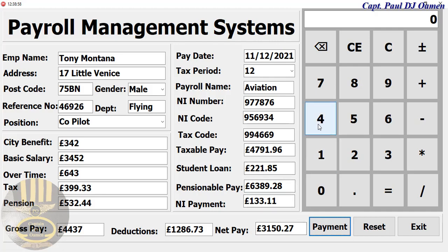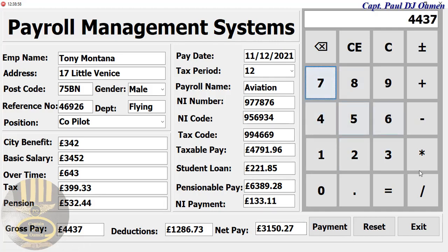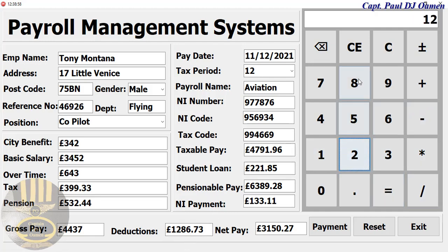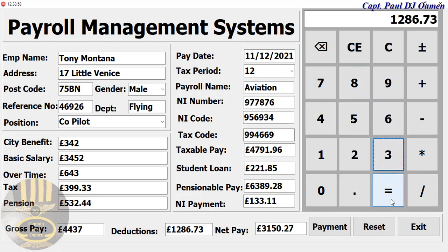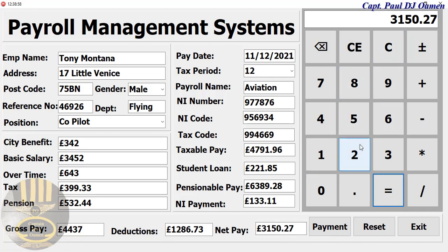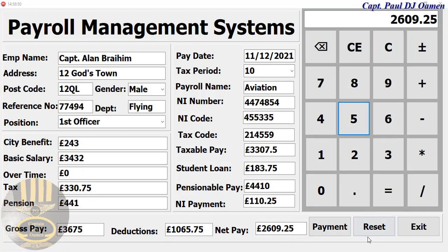If you want to check the net pay, you can always enter the gross right there and then subtract the deduction to get the same value. Now let's start with a new tutorial.